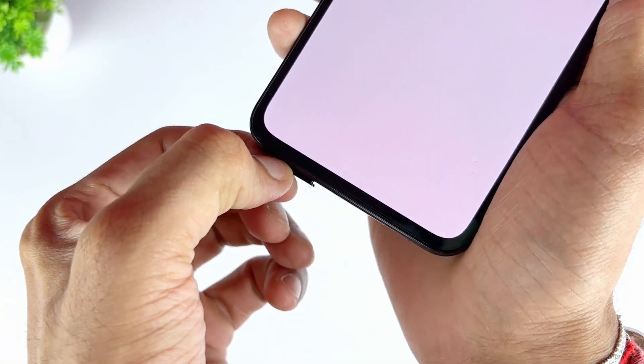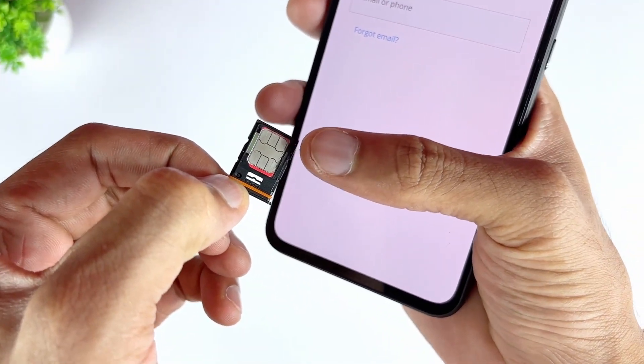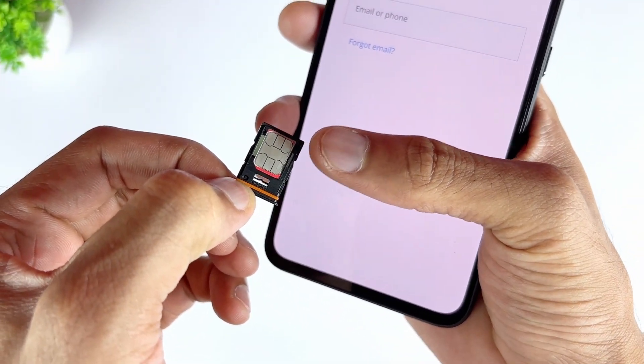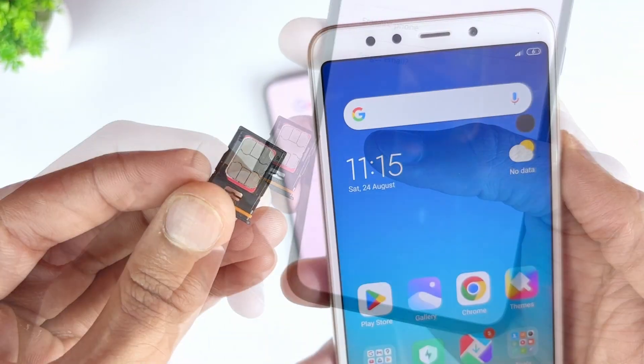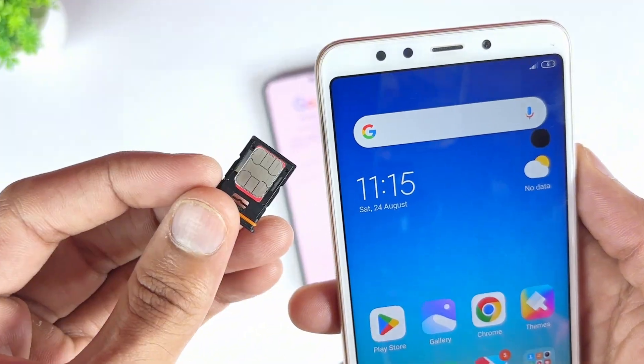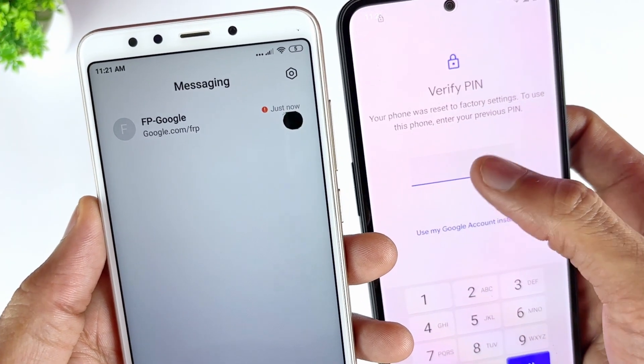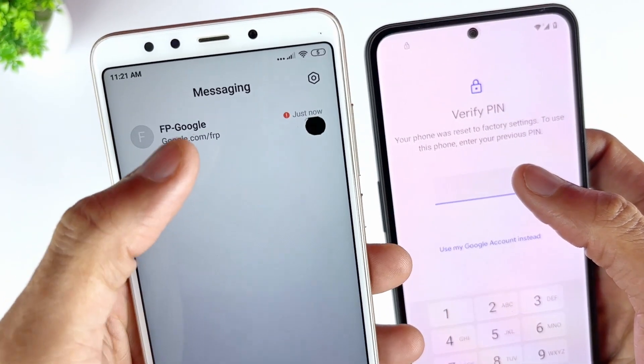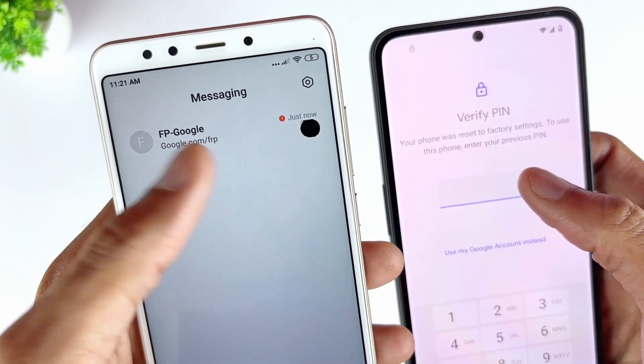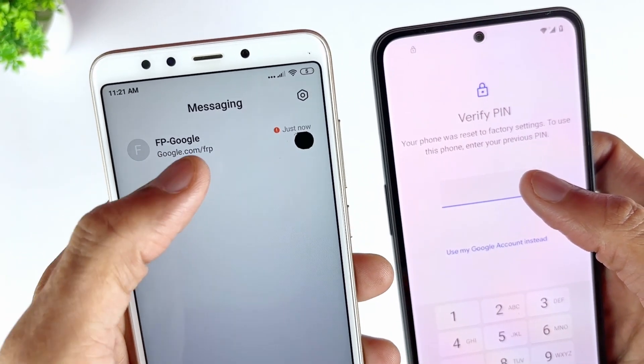Step 2. Take out your SIM from a locked Samsung phone and put it in any other device. Select the option to reset the password using your phone number. You will receive the link to reset your password via text.